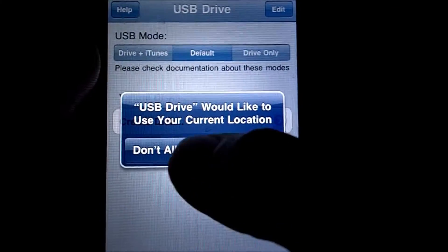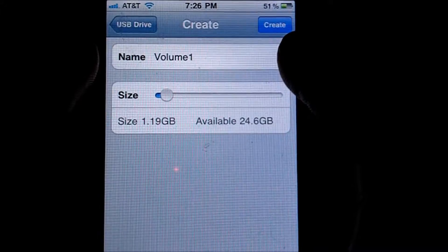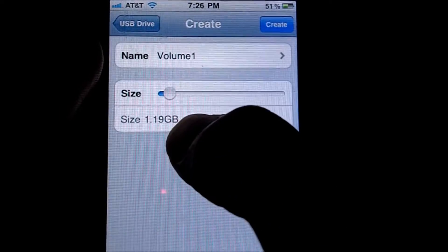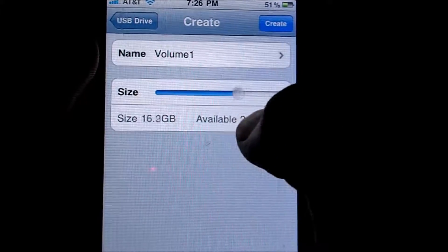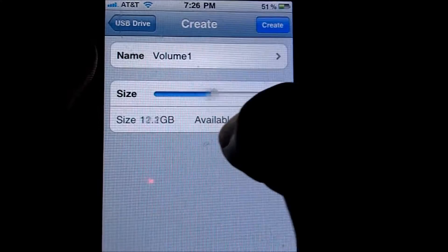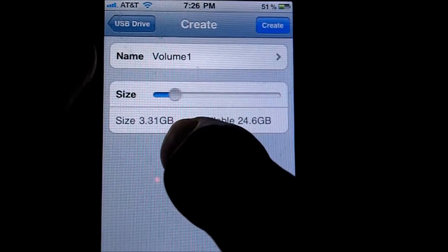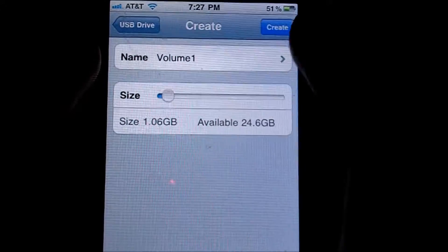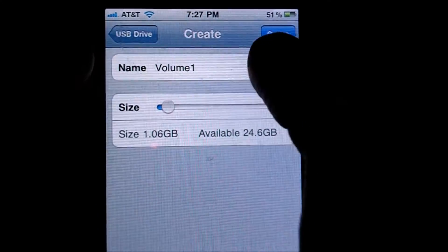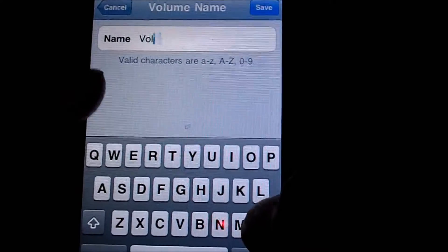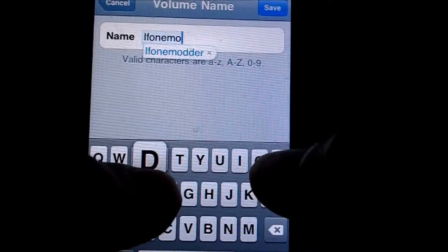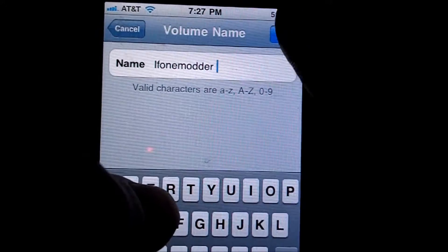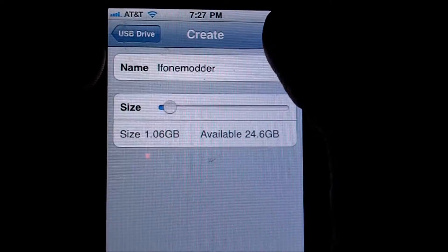And current location, I'm going to say don't allow because that's kind of weird. Just for this video, I'm just going to leave it about one gigabyte. It's 1.19. But if you want to go up and down, you can just spin the little scroller and it'll go all the way up to whatever your memory is and what you have available. I'm just going to leave it about one for this video. Now you're just going to want to change your name if you want to do so. I'll just change it to iPhone modder and save.